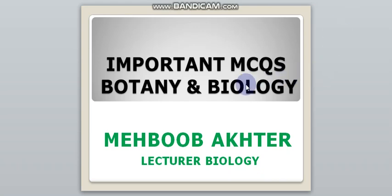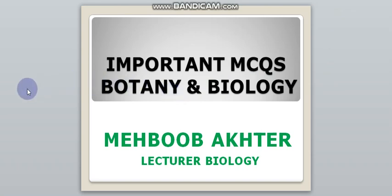Assalamualaikum viewers, today I will discuss some more important MCQs of botany and biology. These MCQs are very helpful in competitive exams, so first of all subscribe my channel so that you will get all my videos and you will prepare your exam easily.